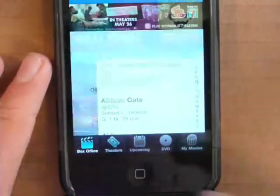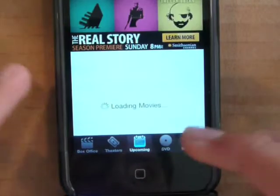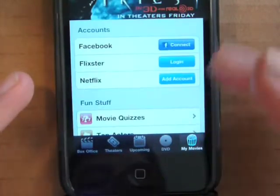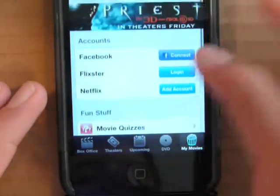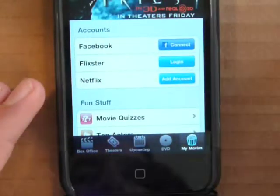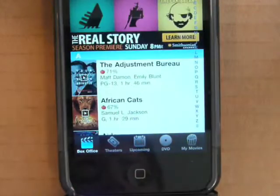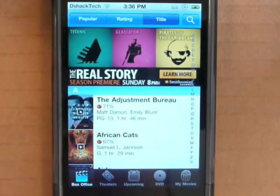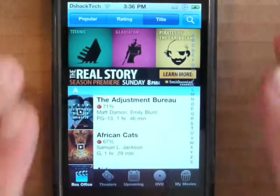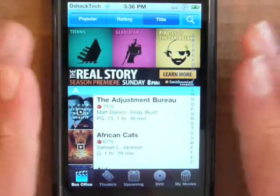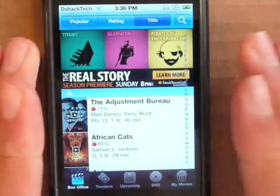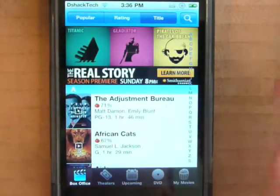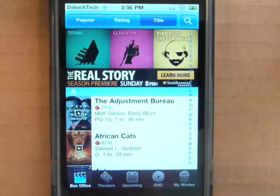On the bottom you have theaters — you can choose your own theater, see what's upcoming, see what's on DVD, and then you can star your own movies and talk about it on Facebook, Flixster, or Netflix. So this is Flixster Movies, it is free, though it does come with advertisements every once in a while, which could be a downside if you don't like ads.